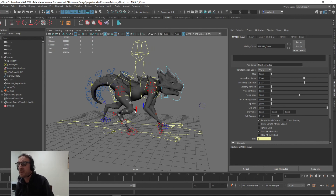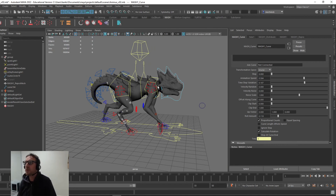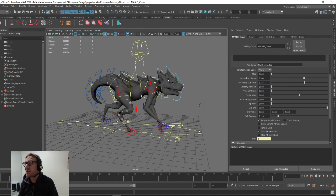Next up, I'll create another effect using the MASH network once again on the surface. So stay tuned.